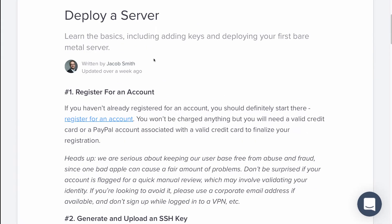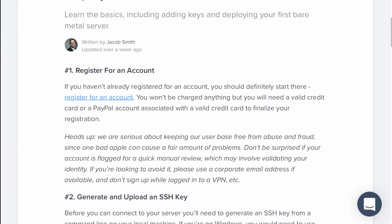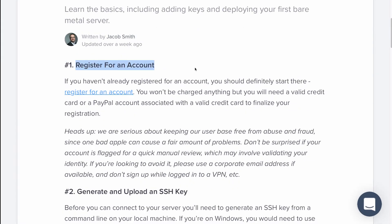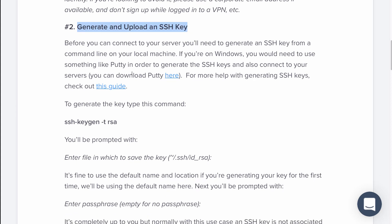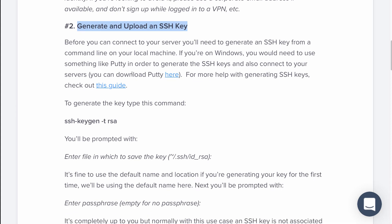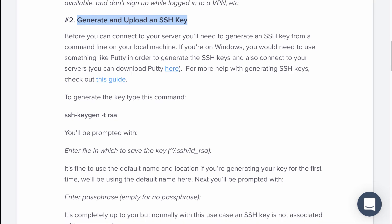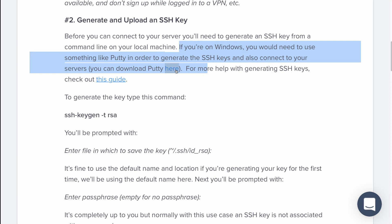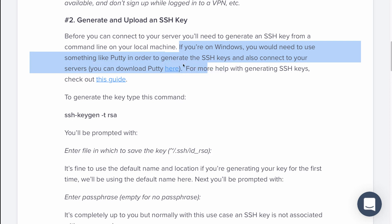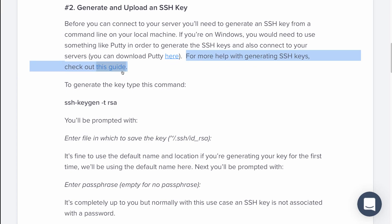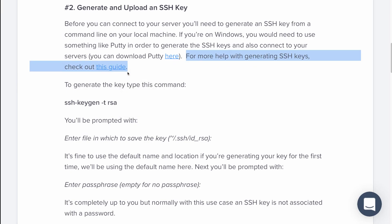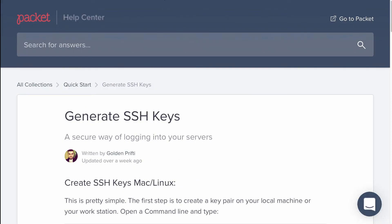So how do we deploy a server? We need to register for an account. We then need to generate and upload an SSH key. This depends on the operating system that you're using. If you're using Windows, you'll need something like PuTTY to generate a key. And that's also explained in the linked documentation. The documentation also shows you how to set up a key using PuTTY.